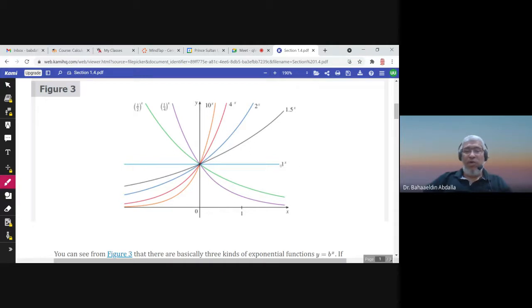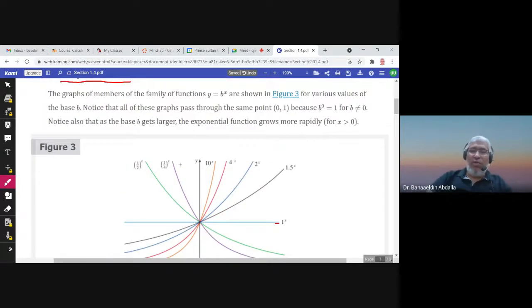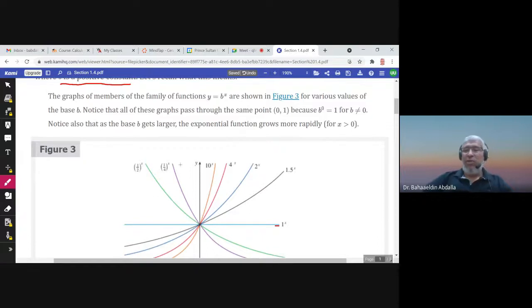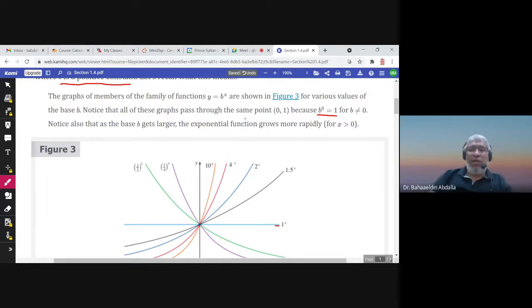Notice that all of these graphs pass through the point (0, 1), because b^0 = 1. So if you replace x by 0, the result is immediately 1.